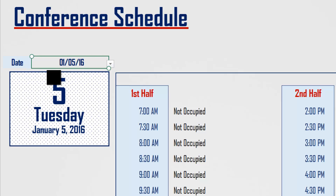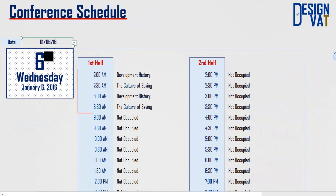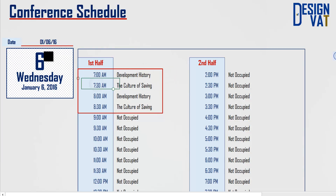Notice as I select the date, the pane on the left changes and displays the full date. Days that have events automatically display the event and their respective time.